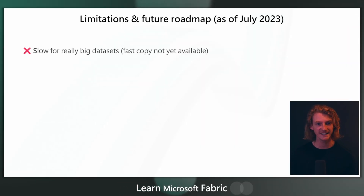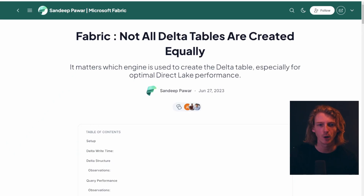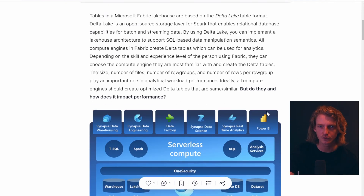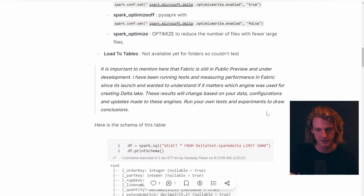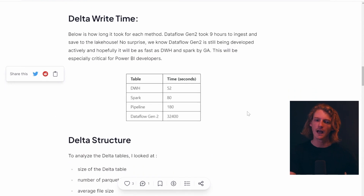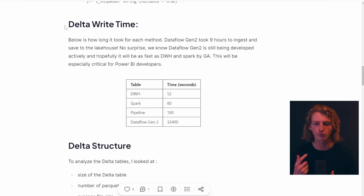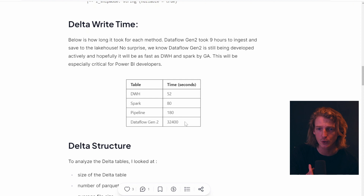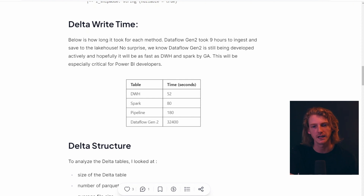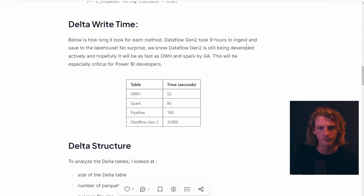Some limitations we've touched on: it's slow for really big datasets. I read a really cool article by Sandeep Pawar of fabric.guru — make sure you follow it, there's loads of great content there. He took a really big dataset and tried to load it into One Lake through different methods. Dataflow Gen 2 took nearly nine hours to ingest this data, which is quite a lot. As Sandeep says, we'd expect this to get better hopefully before general availability, but it's something to bear in mind if you've got very big datasets.